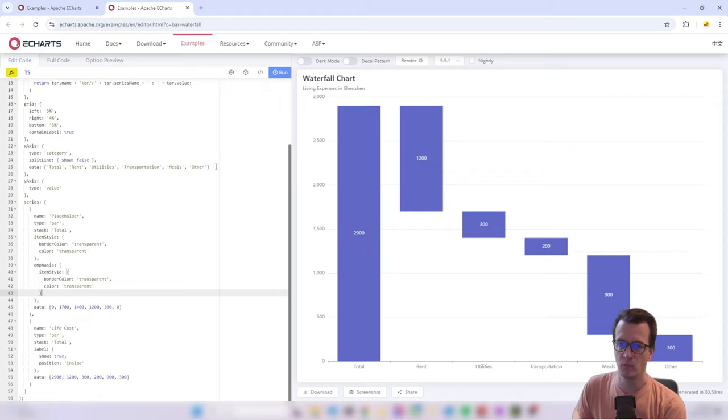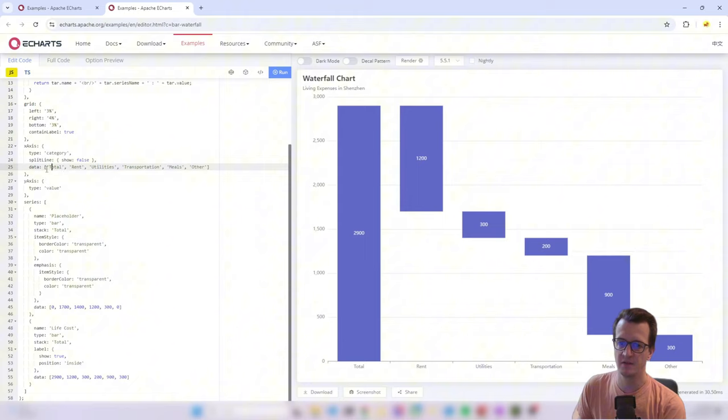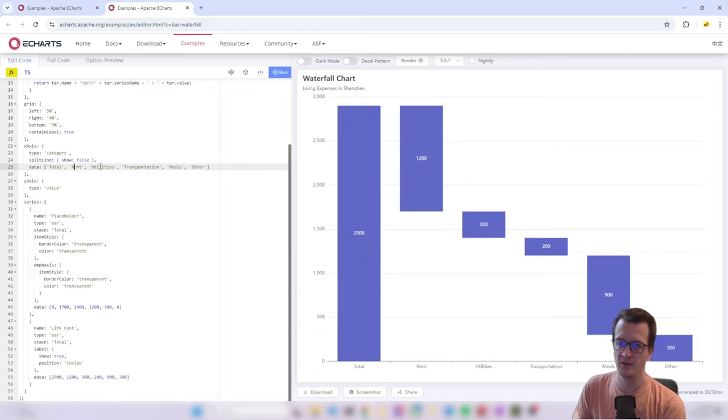So we will use this in the end to visualize our data. What do we need for that? We need in one column our categories. So that would be at the start, let's say our first version at the end, our second version. And then the different revenue categories in between.